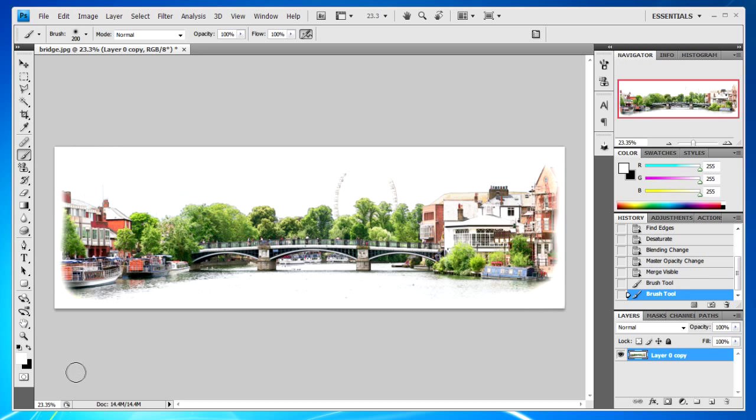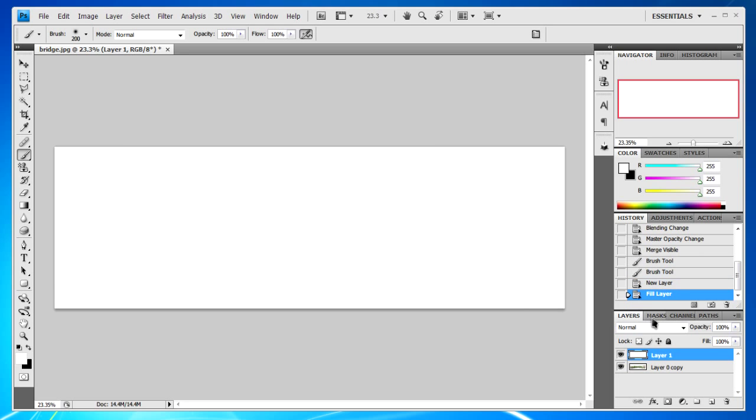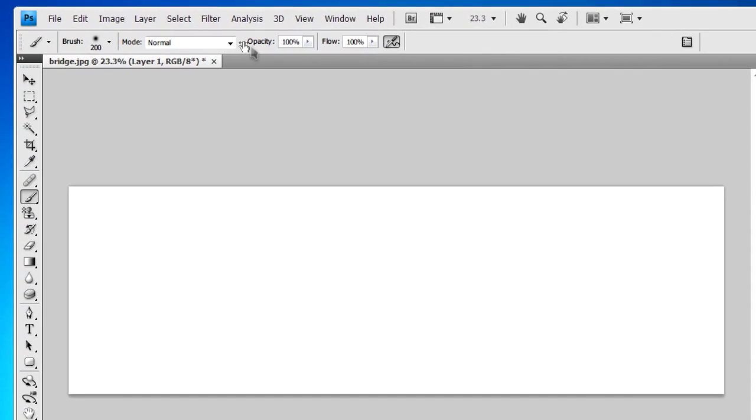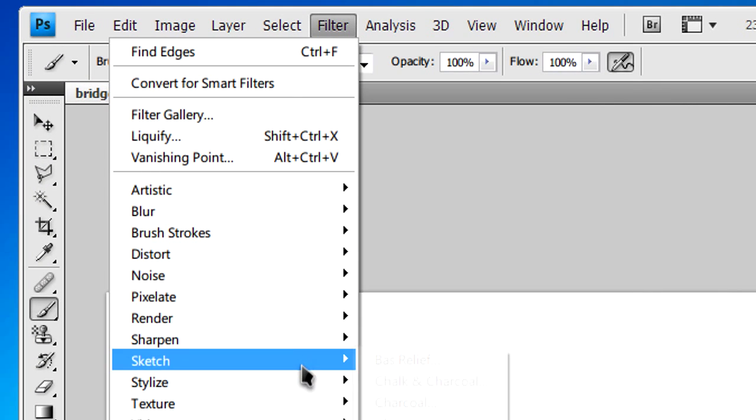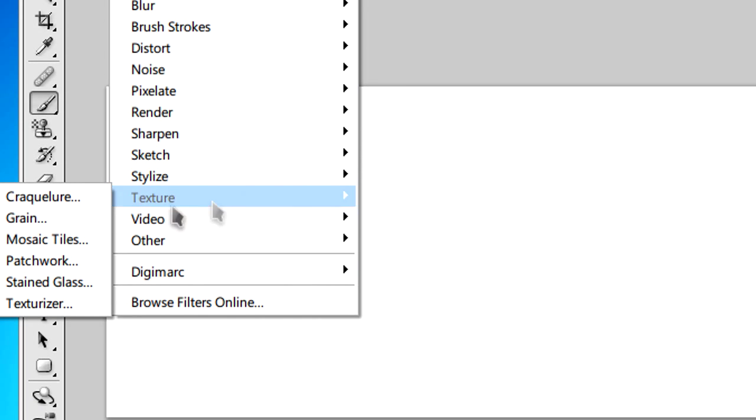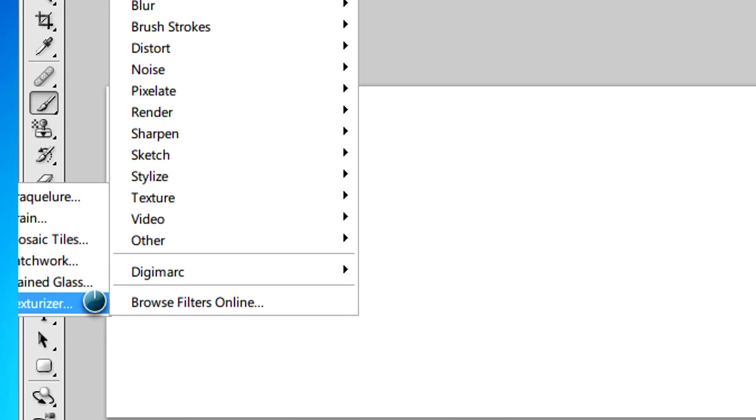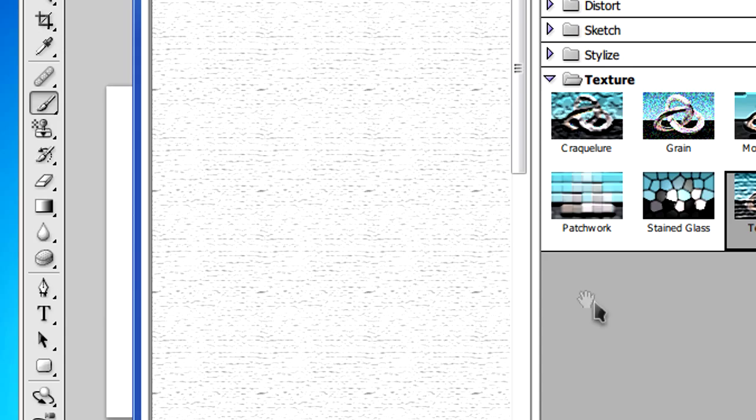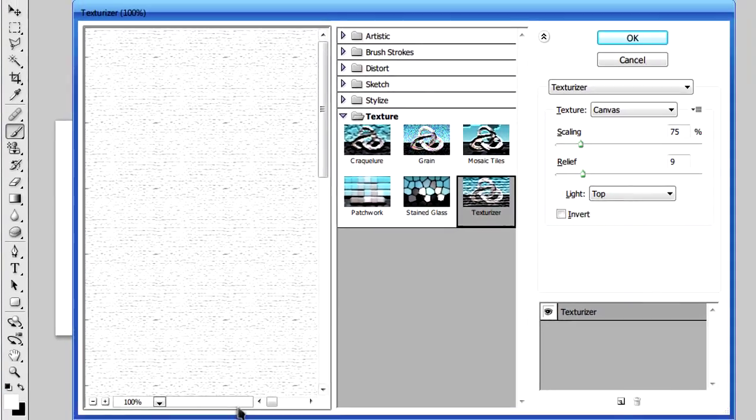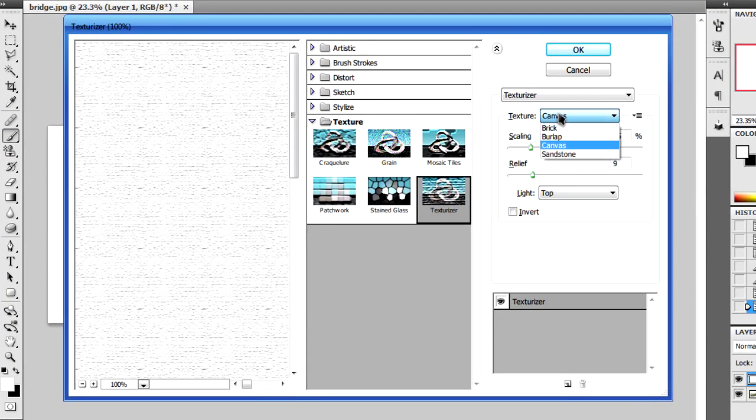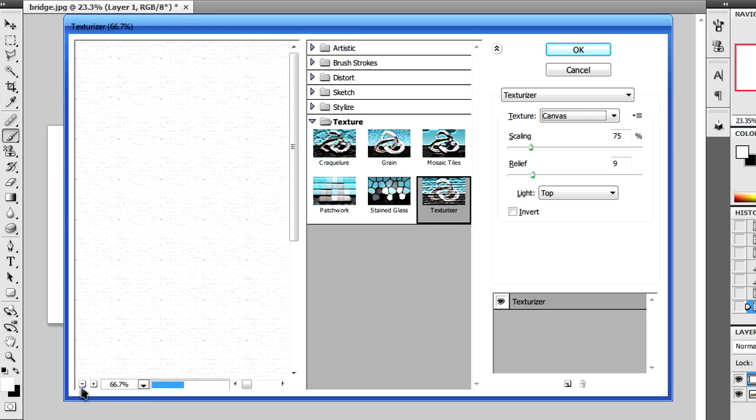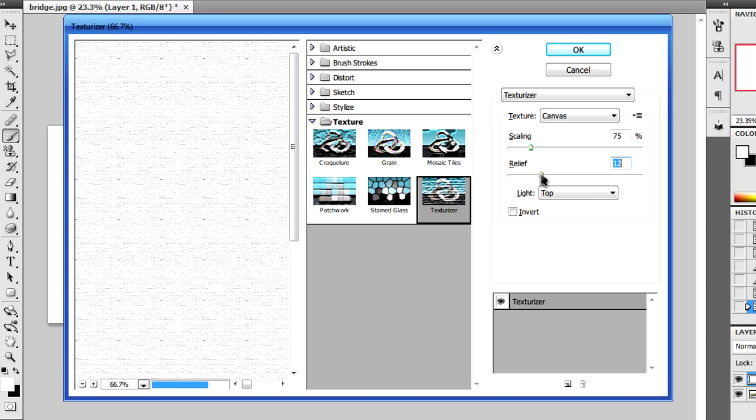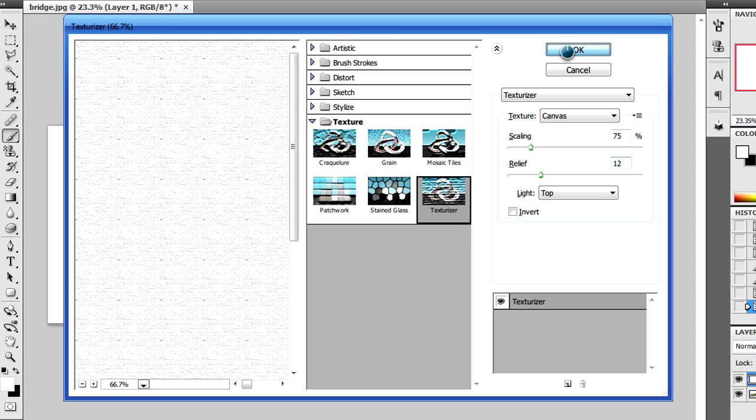After you've done that, you will need to create a new layer. Fill it with white. Go to Filter, Texture and Texturizer. With Texturizer selected, you can select whether you want the texture to be canvas, brick, sandstone, whatever. We're going to focus on canvas. You can set the scaling and relief to however you want. Then click OK.